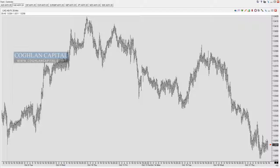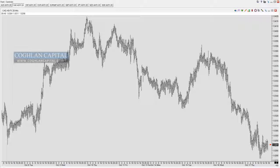Let's go forward to the 1950s. Alan Hall Andrews, who was a chartist of the day, generated many indicators, but he's primarily known for the Andrews pitchfork. The pitchfork is named after Alan Andrews, and it's called a pitchfork because it resembles a pitchfork — it has a handle and three tines.